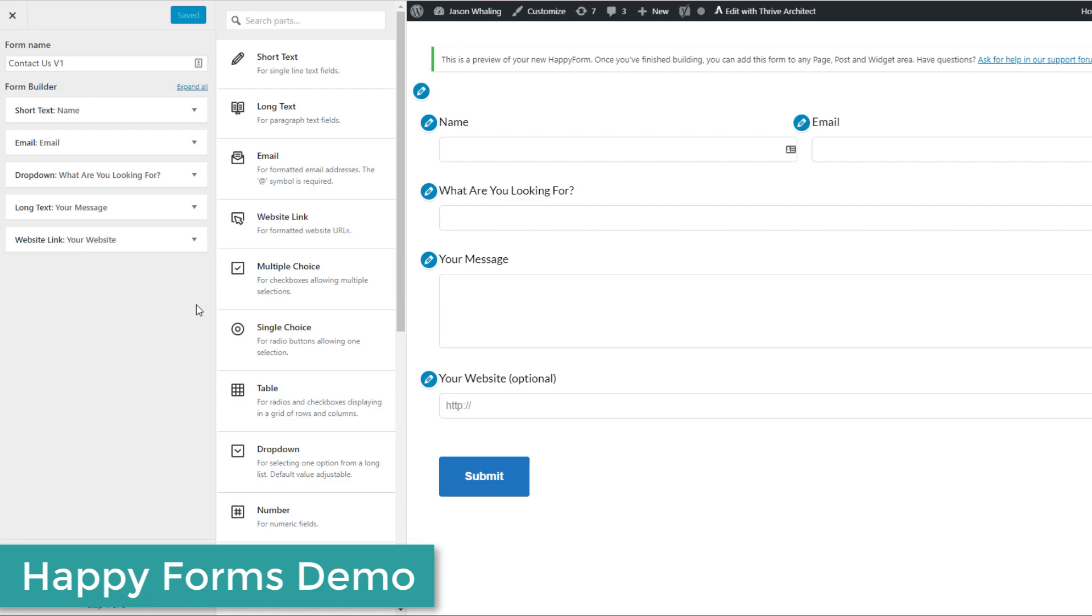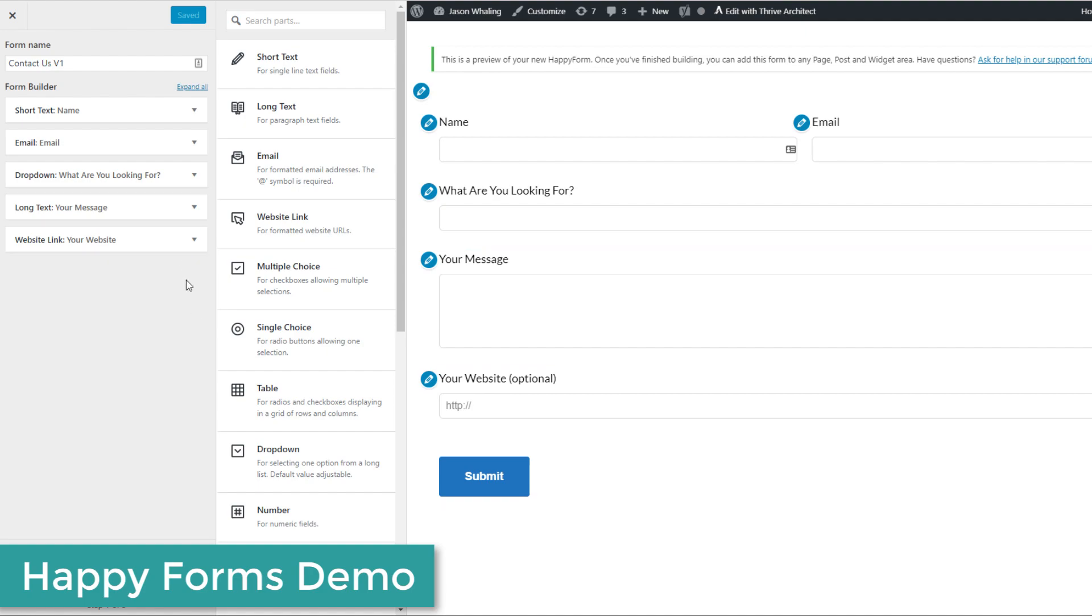I found that once I have a couple of messages with a potential client or student, asking for the phone to actually jump on a call once they've been pre-qualified is a very easy thing to do later on down the process.